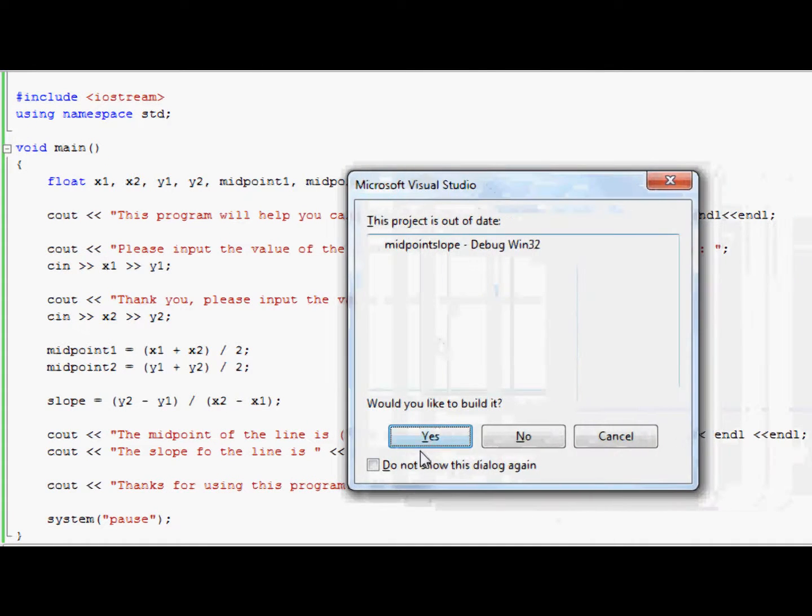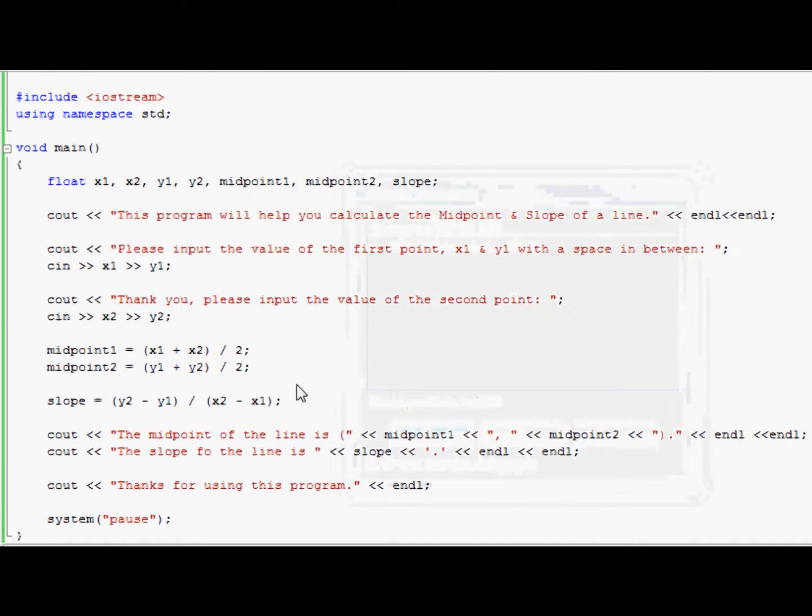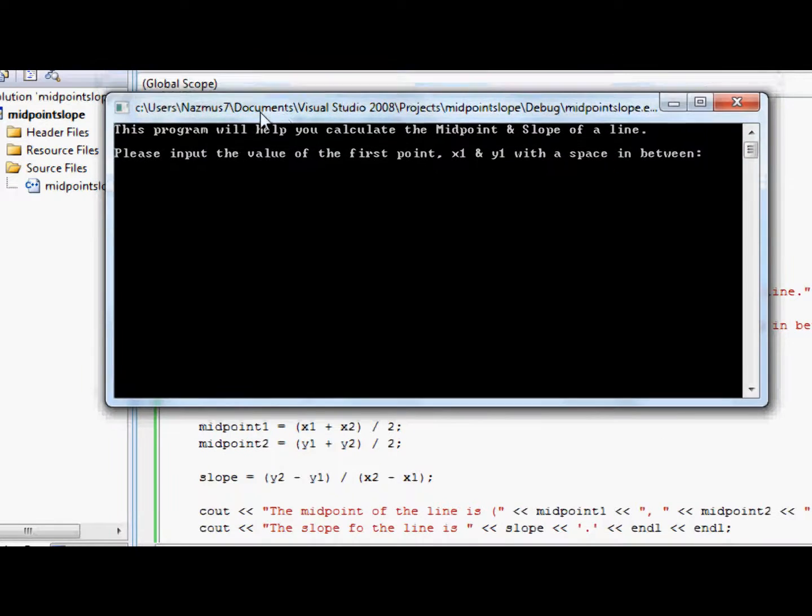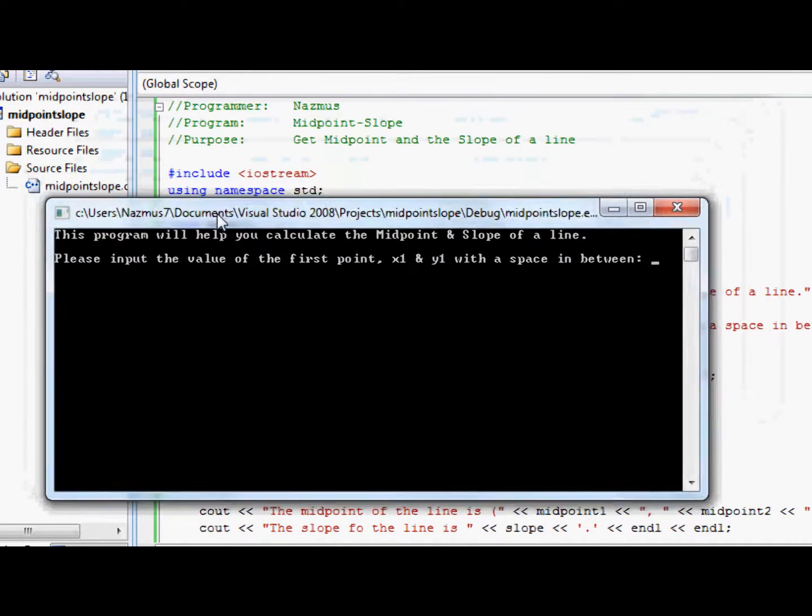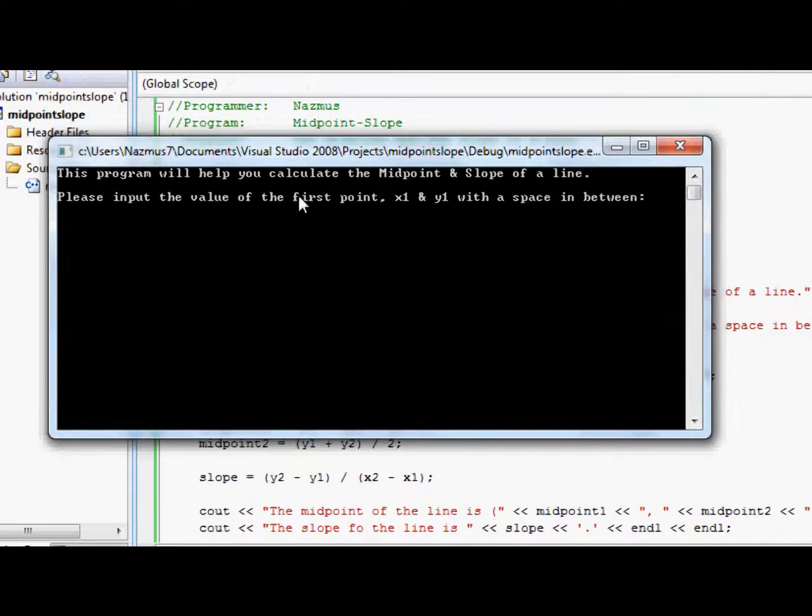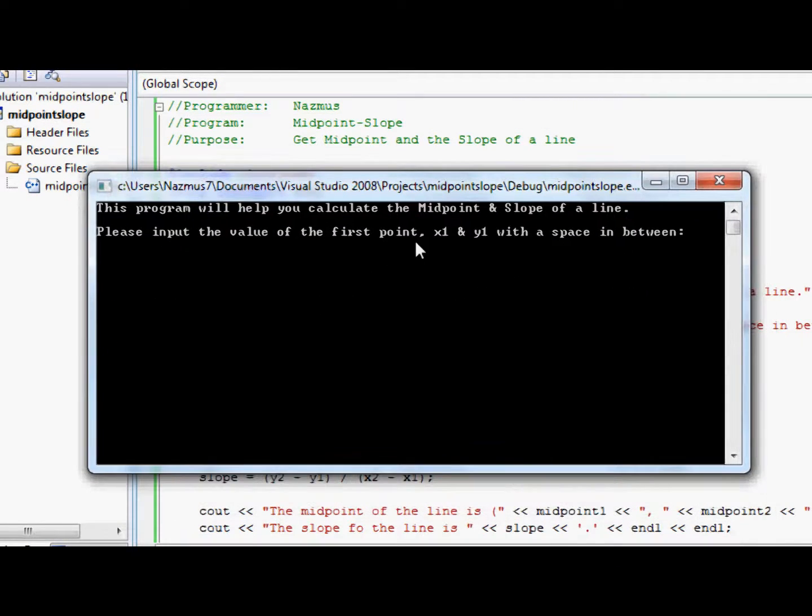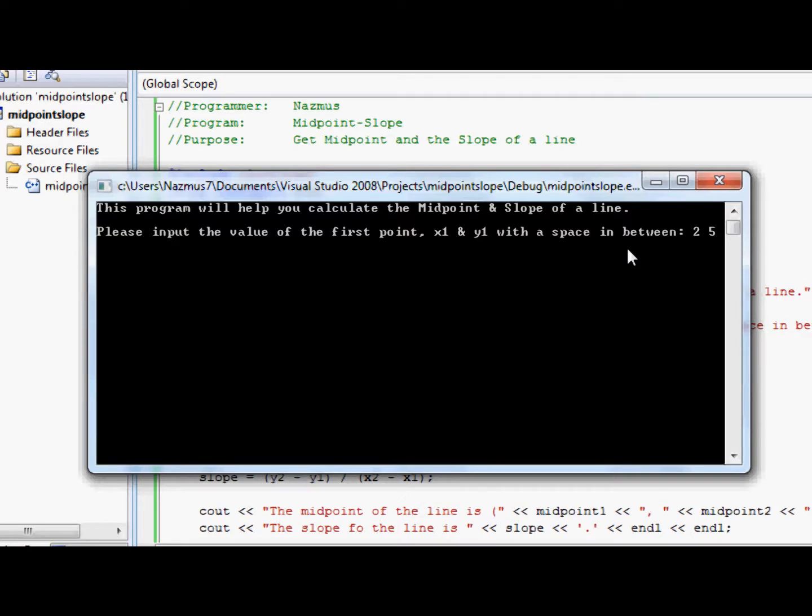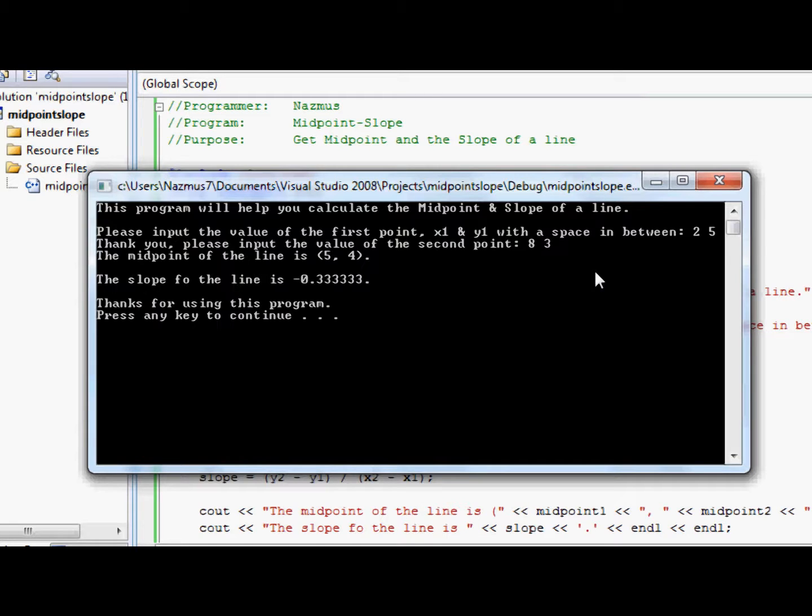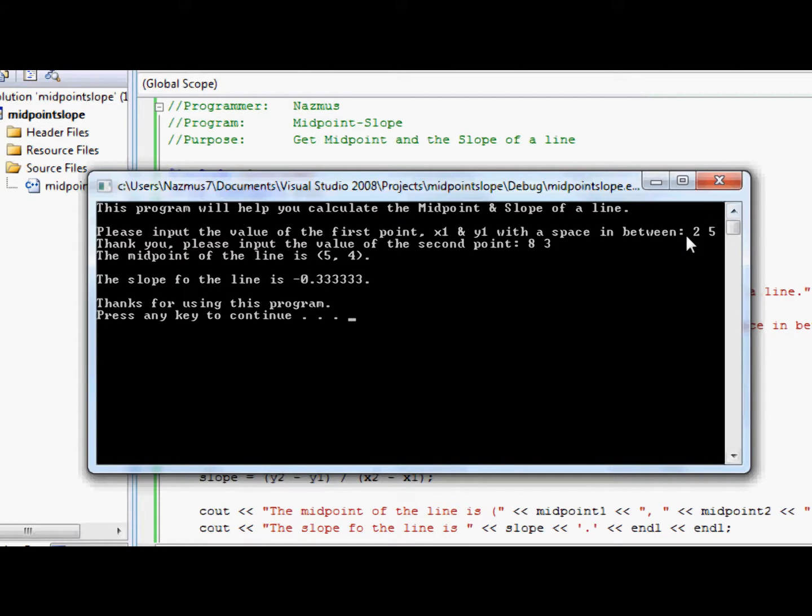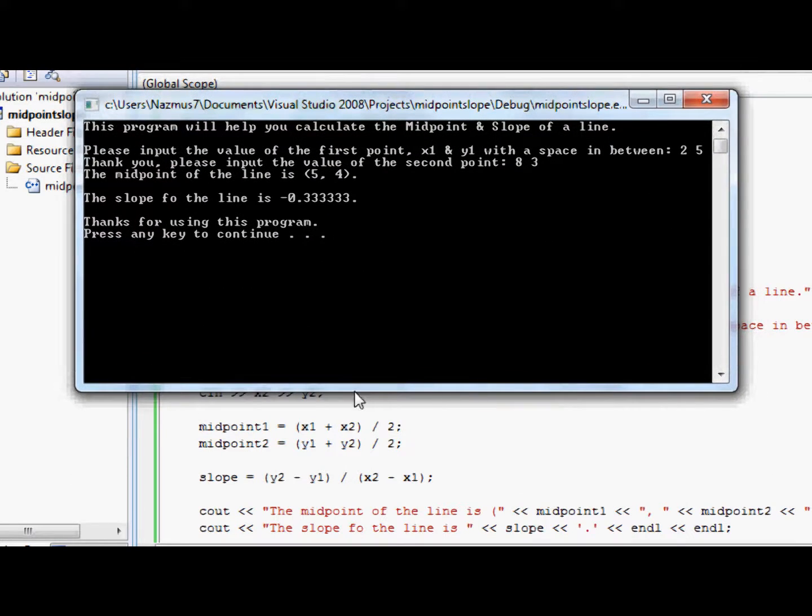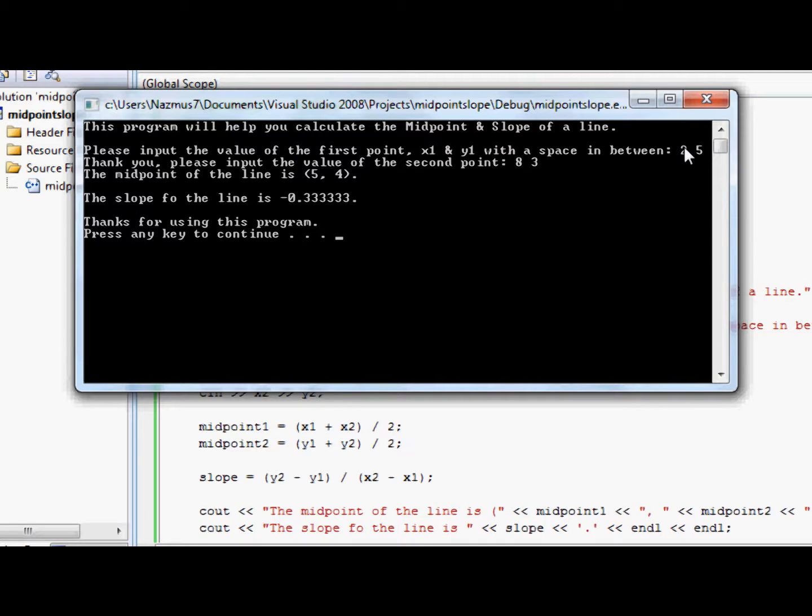Once again, you can go to debug and debug it yourself. It looks like we have this. Right here it says, the program will help you calculate the midpoint and the slope of the line, as I stated that here. And please input the value of the first point, X1 and Y1 with the space in between. Let's do 2 and 5. There's a space in between. It says, thank you, please input the value of the second point. Let's do 8 and 3. Press ENTER. So the midpoint of the line is 5, 4, and the slope of the line is negative .3333. That looks about right. If you want to do this in your head, you can. The midpoint formula X1 plus X2. It's 8 plus 2 is 10, divided by 2 is 5. And then you have 3 plus 5 is 8 divided by 2 is 4. That's 5 and 4. That makes sense.